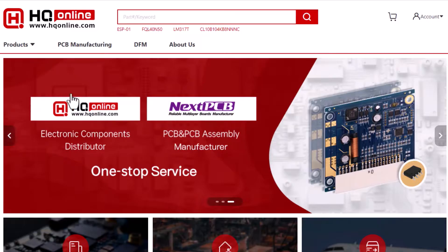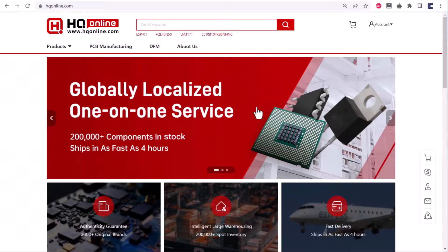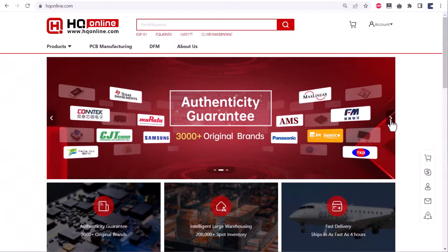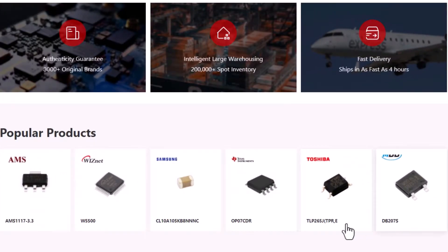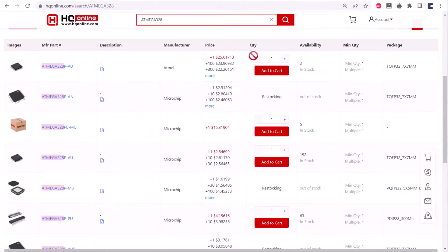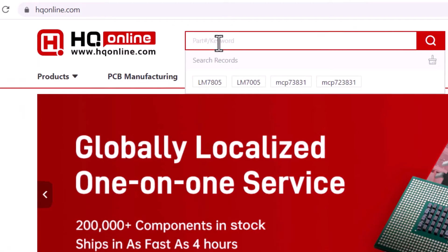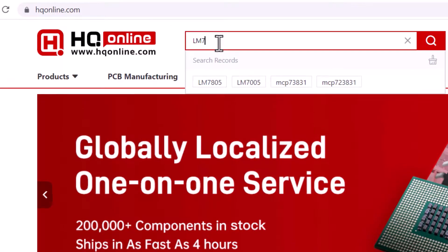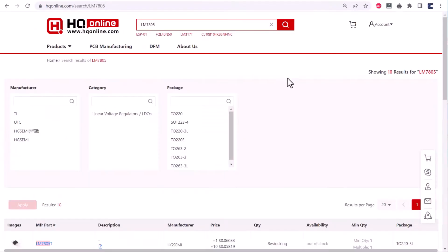This video is sponsored by NEXTPCB and HQ Online. HQ Online is a one-stop electronic component sourcing platform. HQ Online provides a complete set of electronic component business services. All you need to do is search the electronic component with a part number.